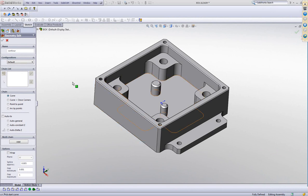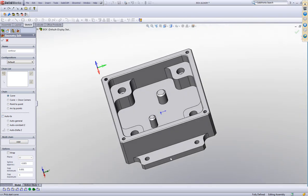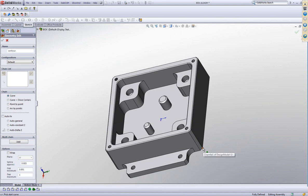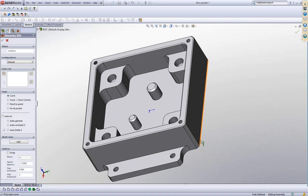We'll start off with our Auto-2 improvement. In our previous versions, when we chose the automatic constant Z or automatic general and we clicked on Auto-2, we would have to click onto a specific point in order to stop that chain, to end the chain at that point. A lot of times, these points were very hard to catch because they were small areas. And what we would have liked to do is actually choose an element instead and get to the end of that element.